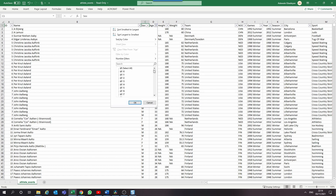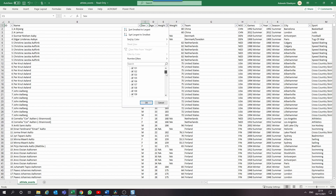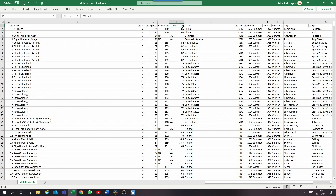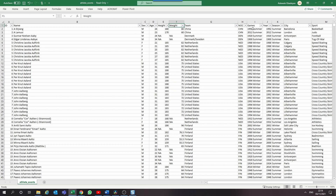For this data set, it contains 271,116 records of data. Each record corresponds to an individual athlete competing in the Olympic Games. So we have records like the ID, the name, the sex, age, height, weight, country, and so on.